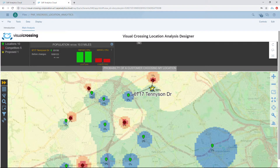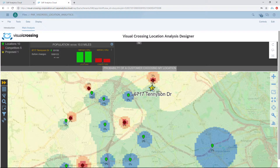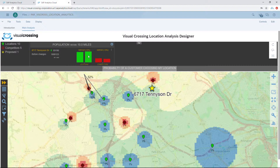On the map, it draws a star and redraws the probability map, showing the effect of the new location. Looking at the graph, we can see that we can increase our population attraction by as much as 5% and decrease our competitors' attraction by as much as 13% by adding a store in that location. We can add multiple proposed sites to find different scenarios, or go ahead and review the results.